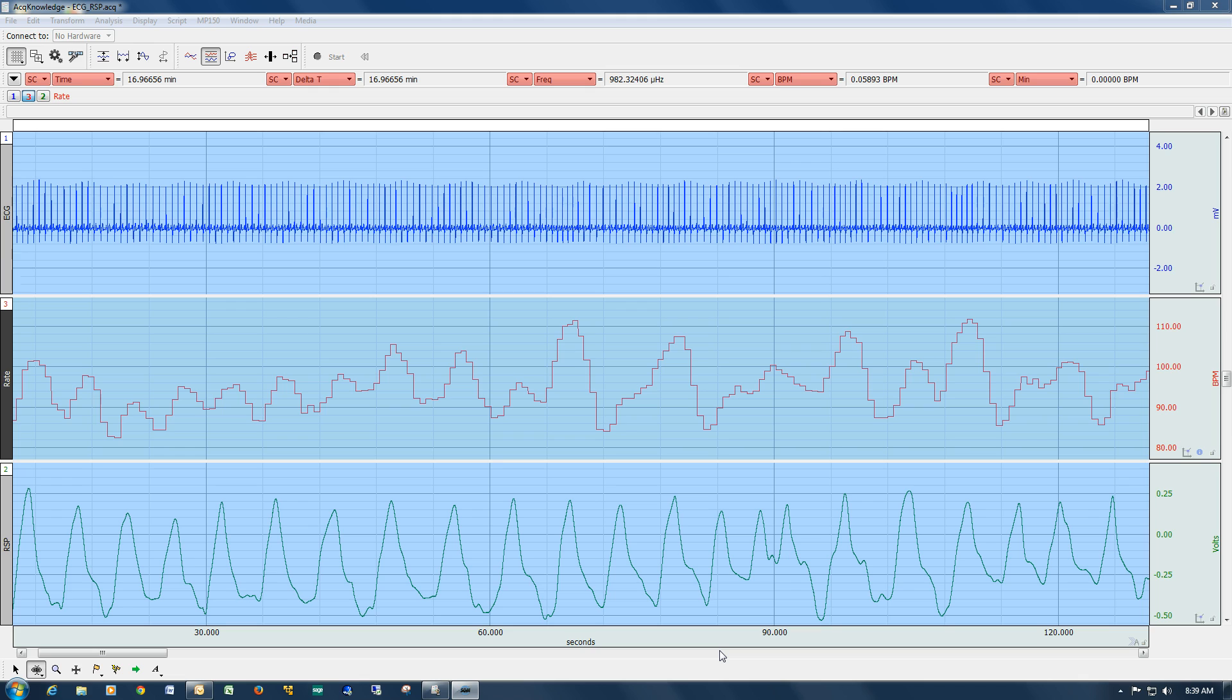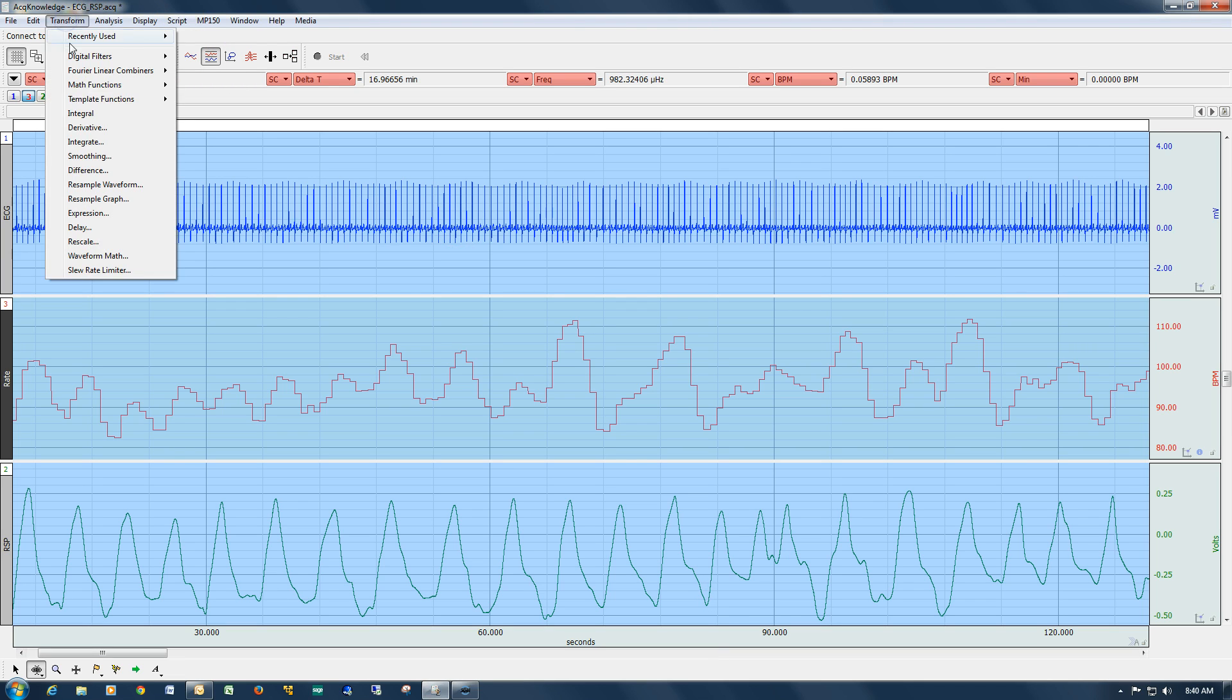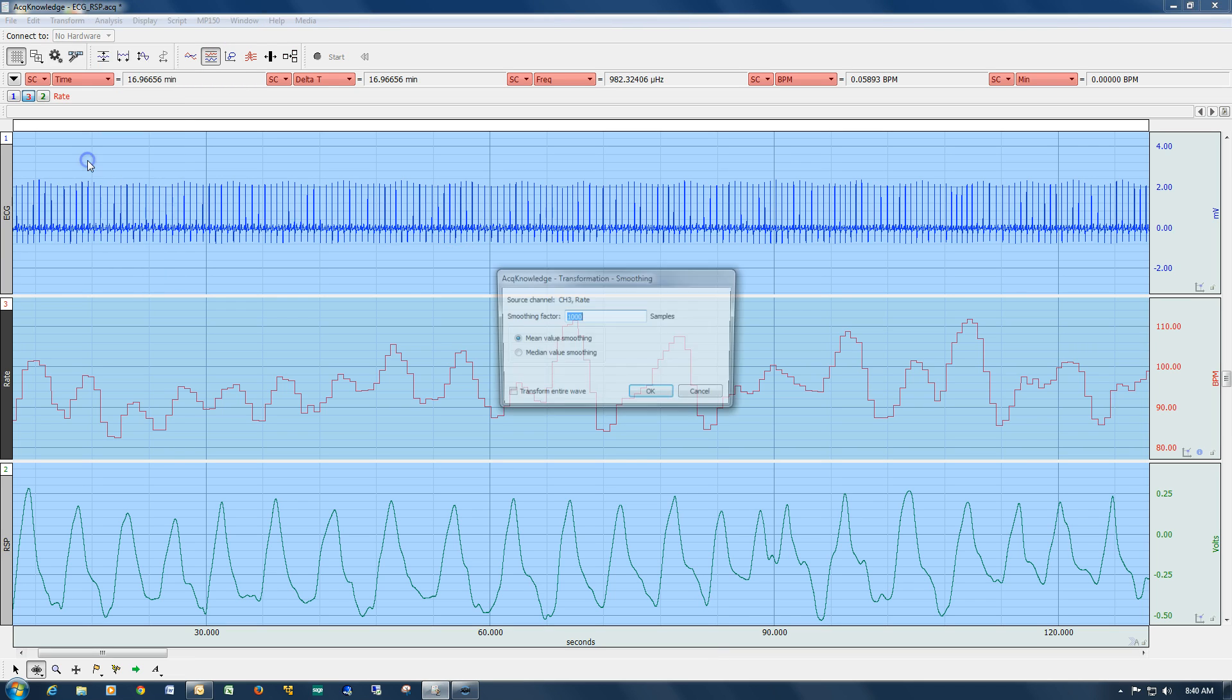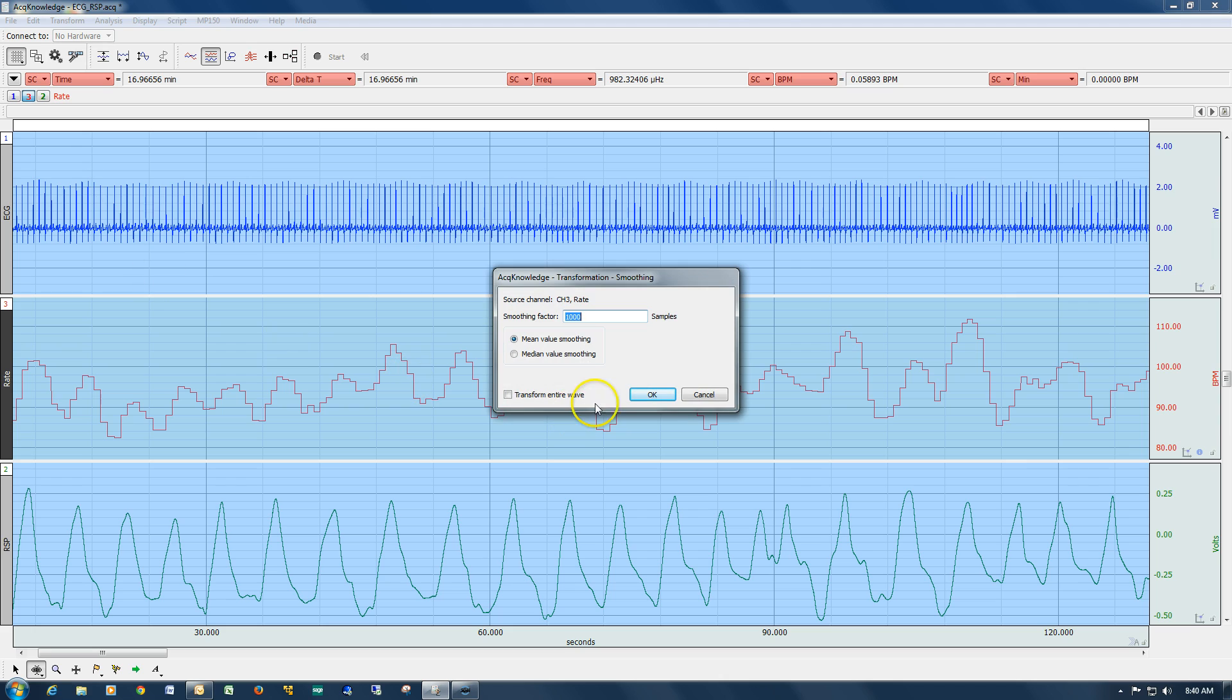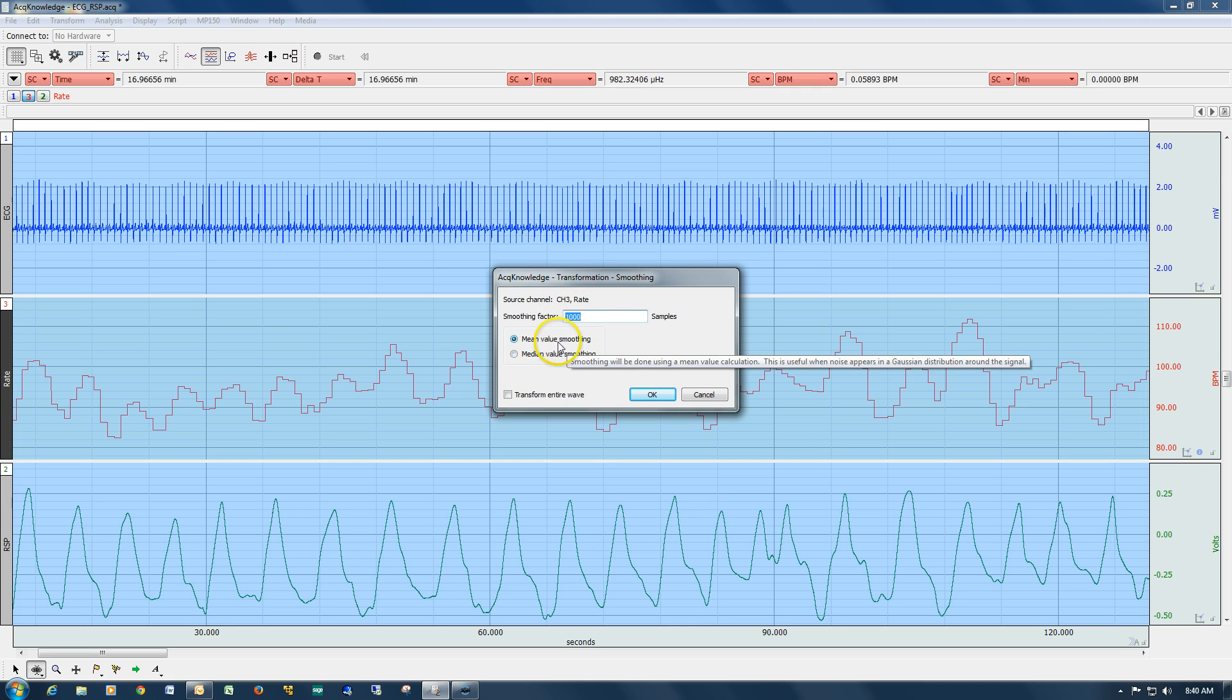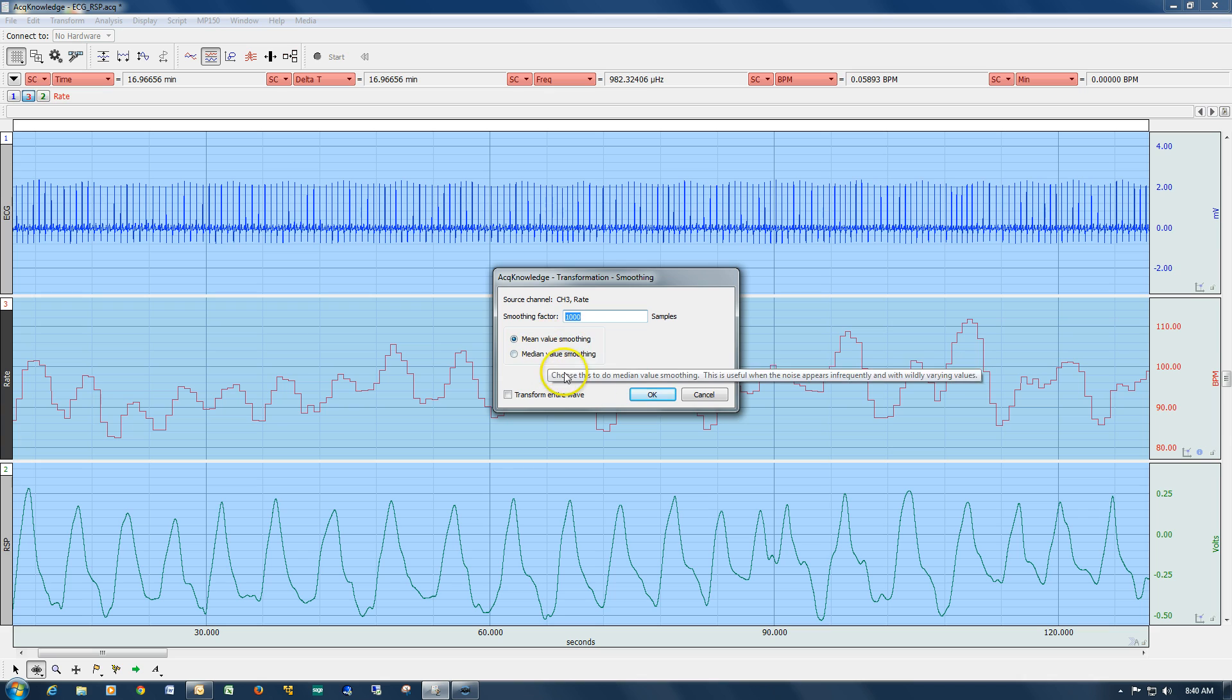There are two modes of operation for the smoothing, but they both work around the same principle. They're using a running average over a user-defined number of samples.